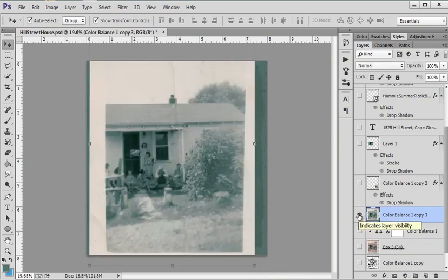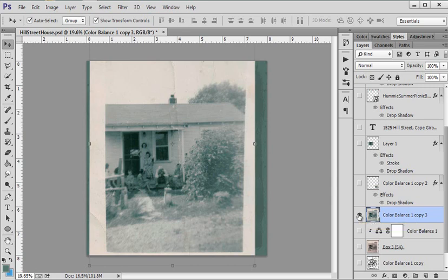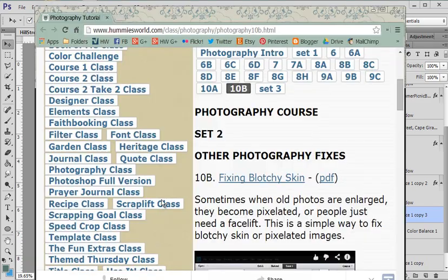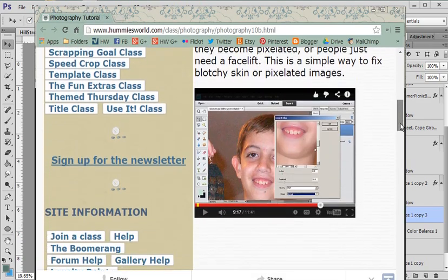This does work best with black and white photos. So if you want to use some actions to convert them to black and white, if you want to go to my Course 2 lesson on converting to black and white, choose one of those methods. There's lots of methods for converting to black and white. And you can go back to my Course 2 at Hummies World and learn that. Let me show you a tip right now.